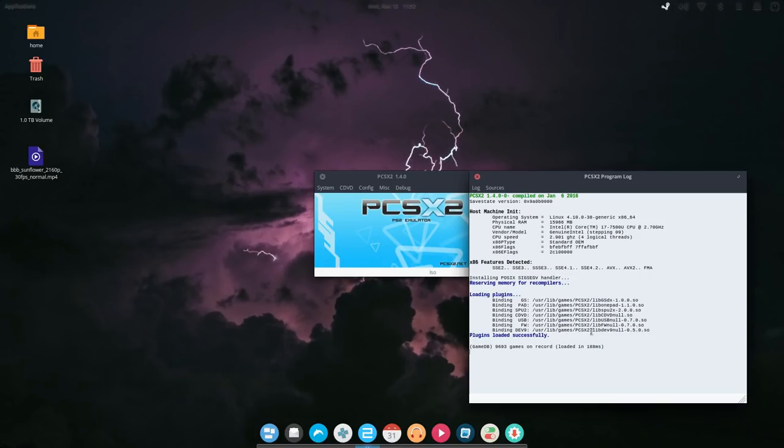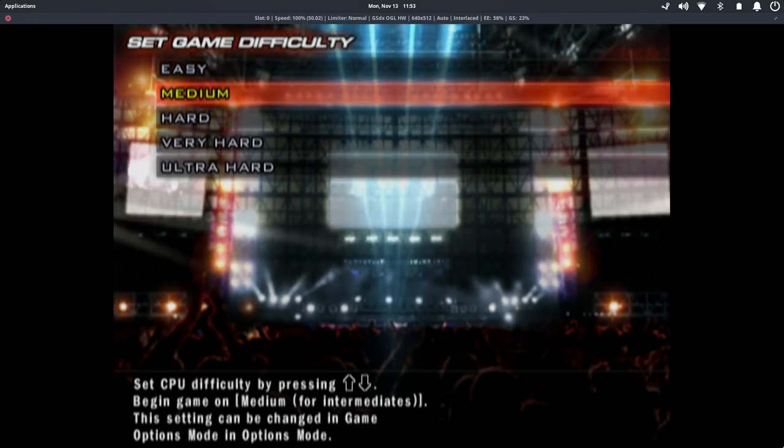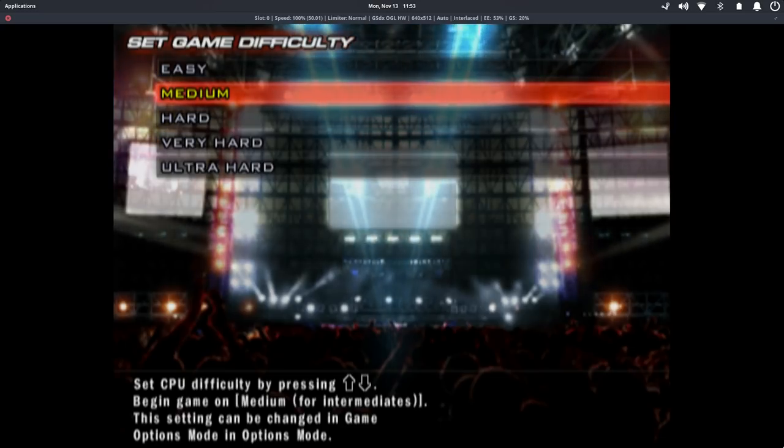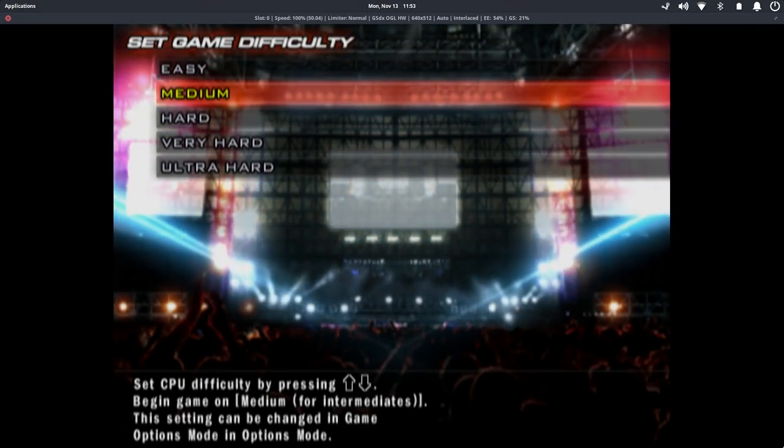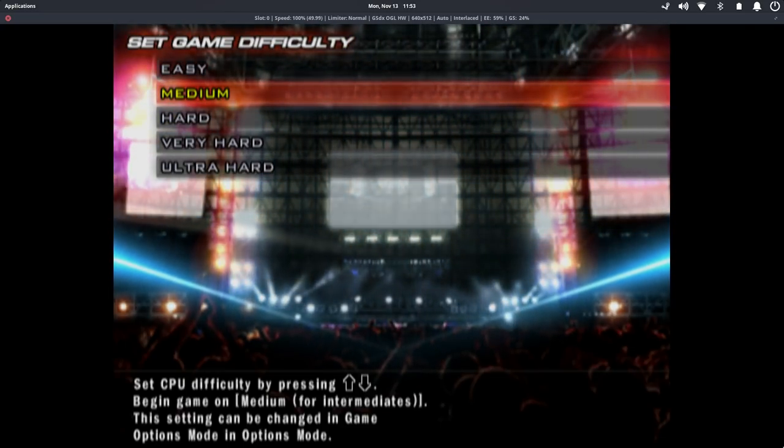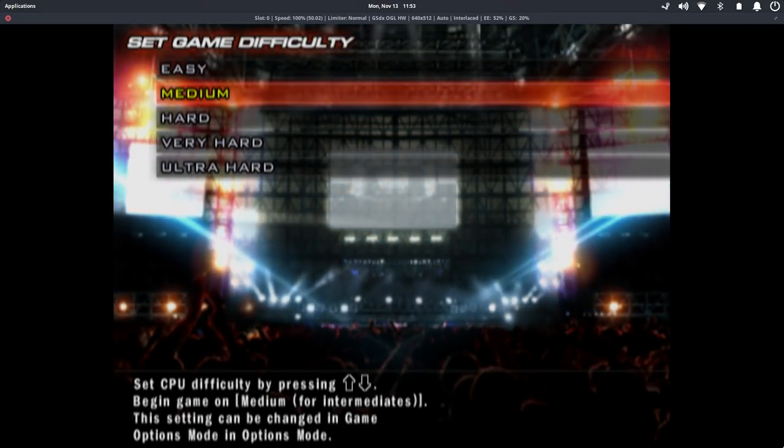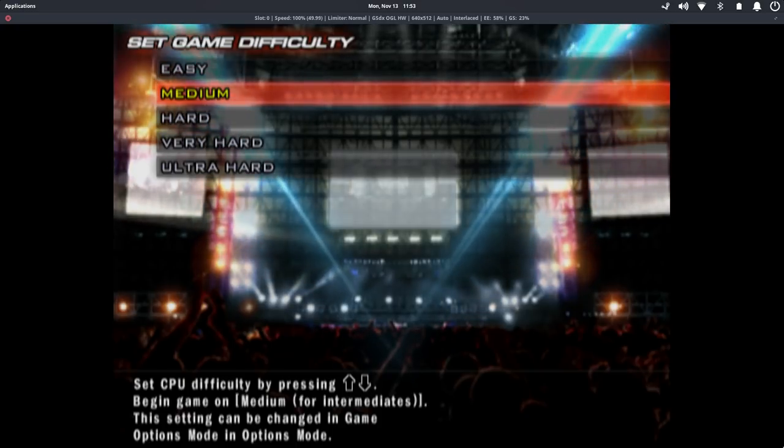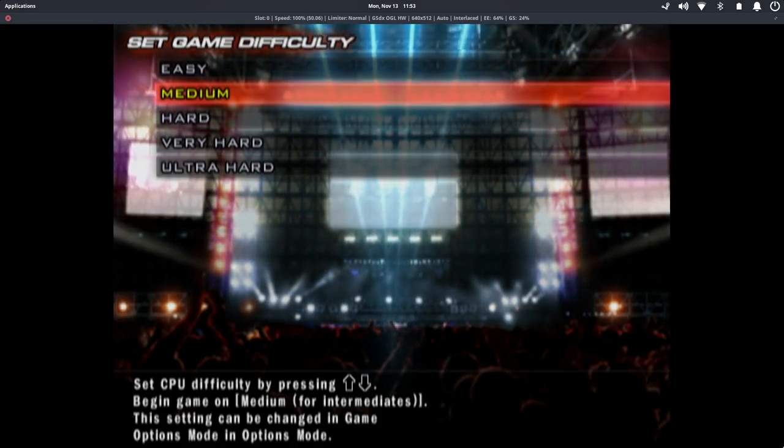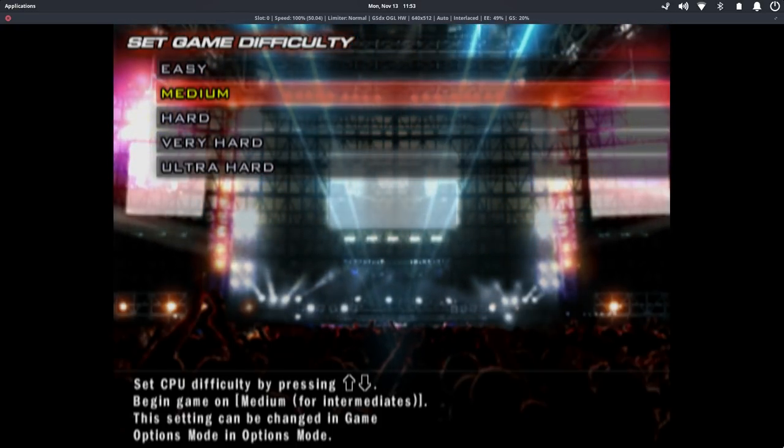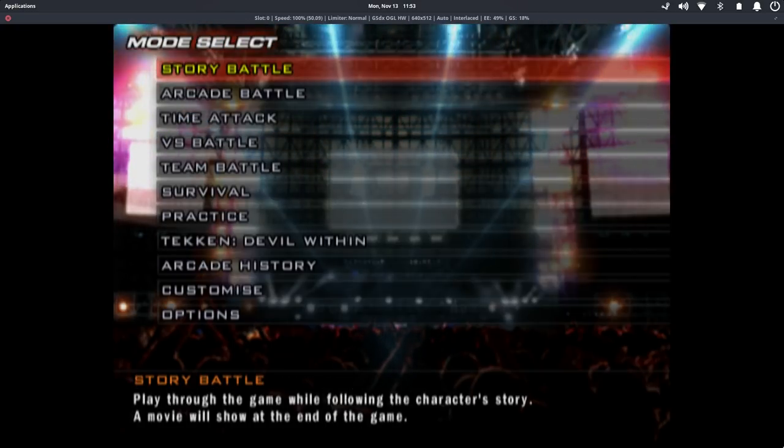FPS is listed at the top of the screen. This is only the PAL version of Tekken 5 so it's only going to run at 50 FPS. But if it runs steady at 50, the NTSC version will probably run at 60 just fine.